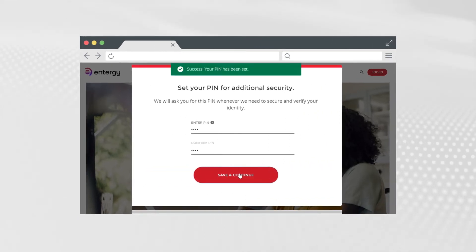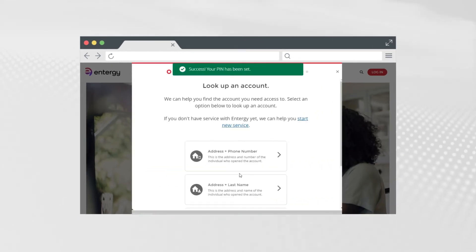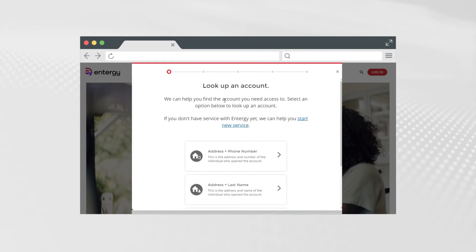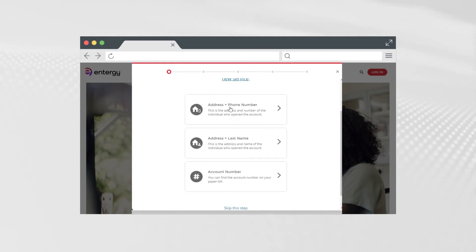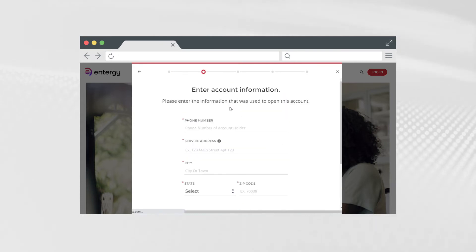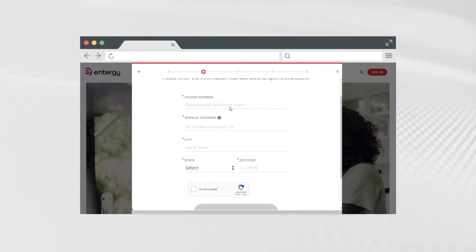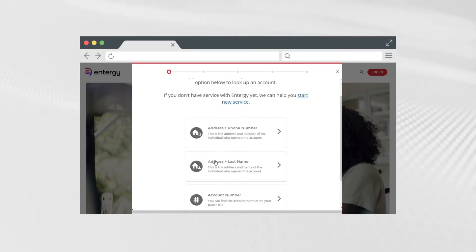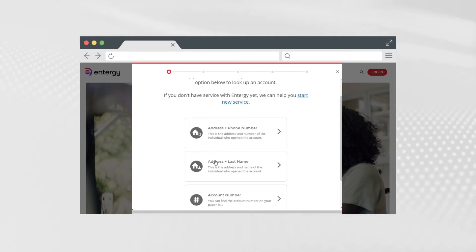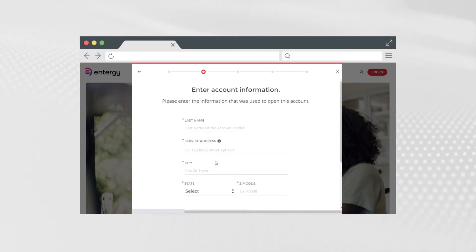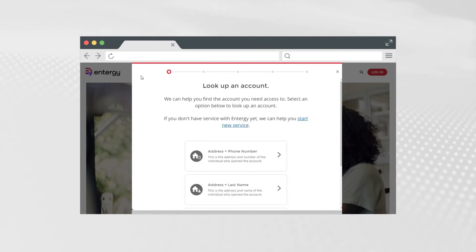Now it's time to look up the account you need access to. Click on one of the three options to look up an account. If you have the address and phone number of the individual who opened the account, click on Address plus Phone Number and enter the information. If you only have the address and last name of the individual who opened the account, click on Address plus Last Name and enter the information.